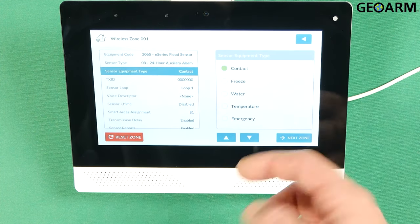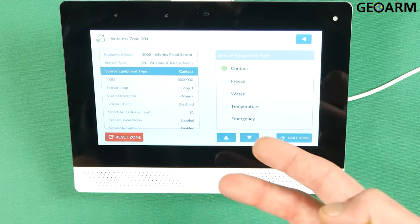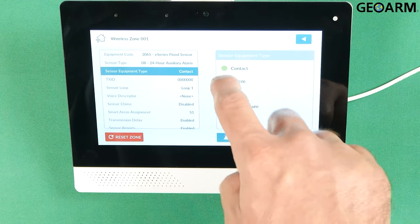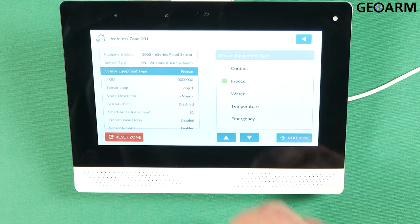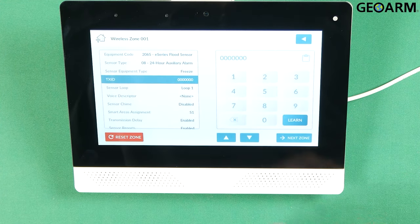Hit the down arrow. It's going to ask for the equipment type. At this point we are monitoring for a freeze so choose the freeze. Hit the down arrow.